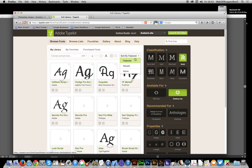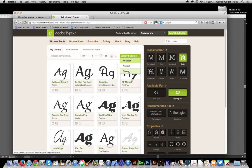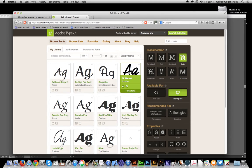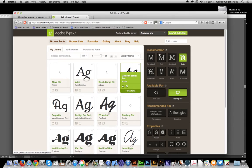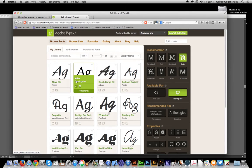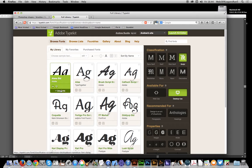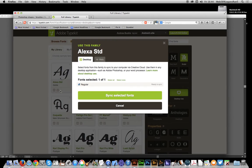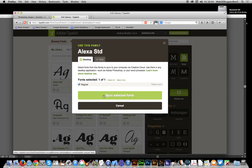For this purpose, I'm going to select Alexa Standard. I'll click 'Sync Selected Fonts' to add it to Illustrator.